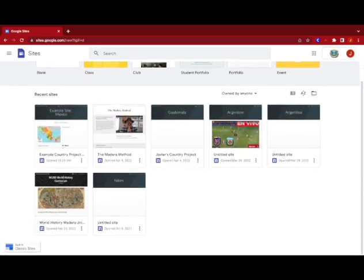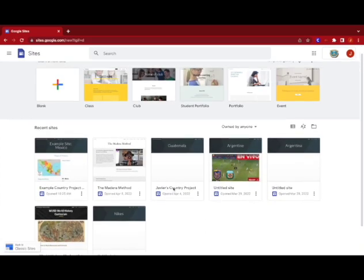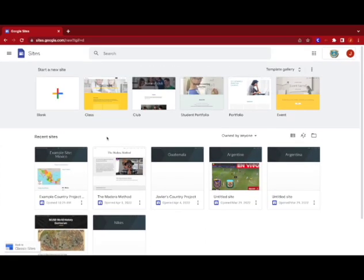This is an example. Here's some sites that I've already created but you're gonna focus up here at the top where it says start a new site.